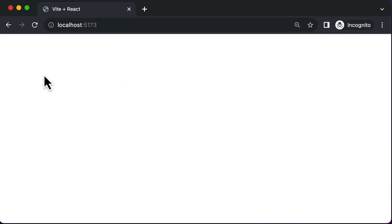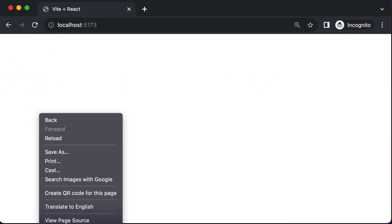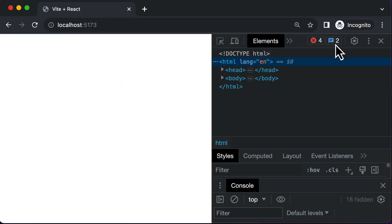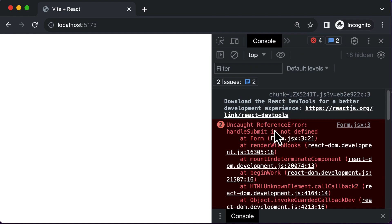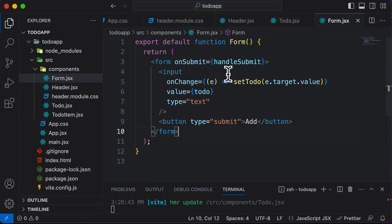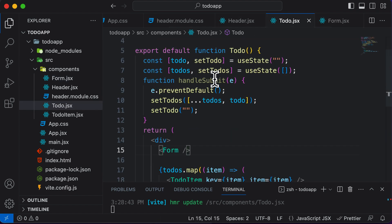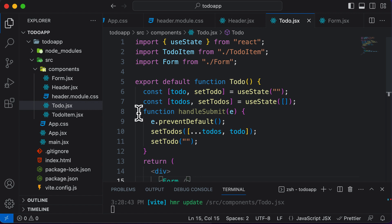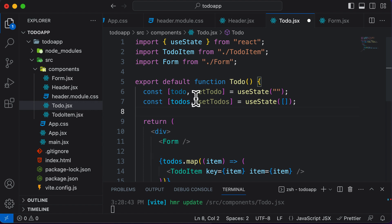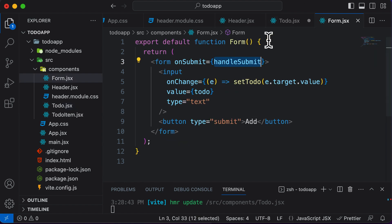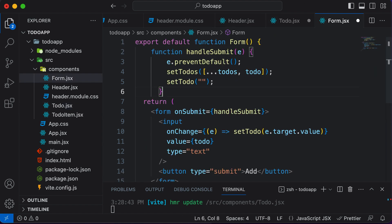Technically this should work, but the app shows blank and the console shows an error: handleSubmit is not defined. This happens because handleSubmit is currently in the ToDo component, not in the Form component. So we cut it from there and paste it into the Form component.